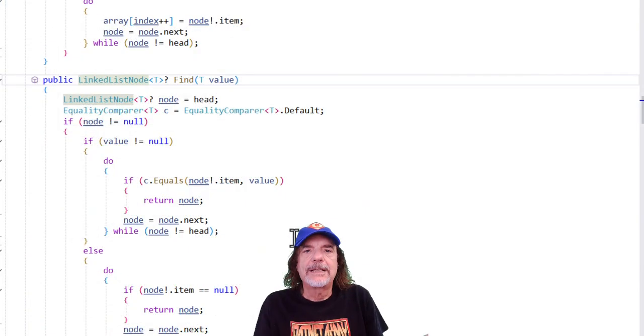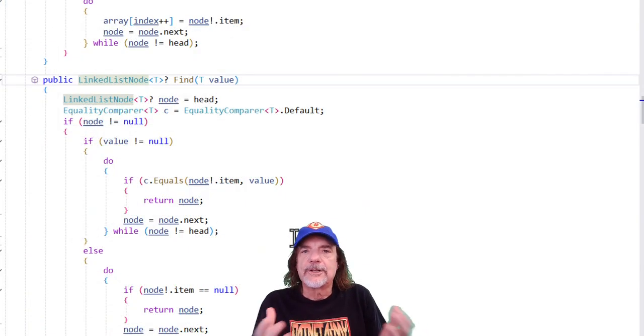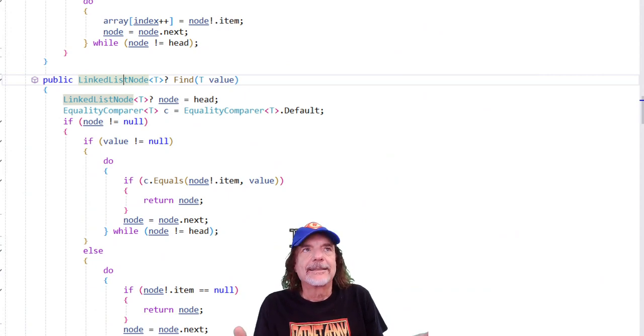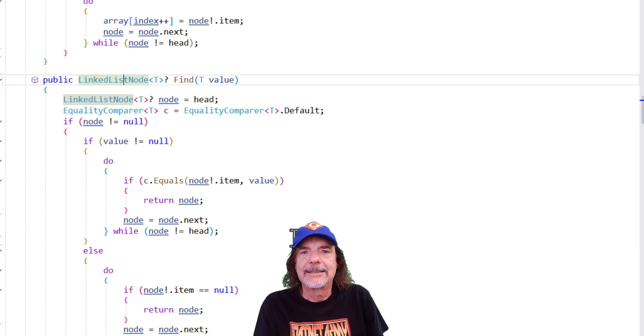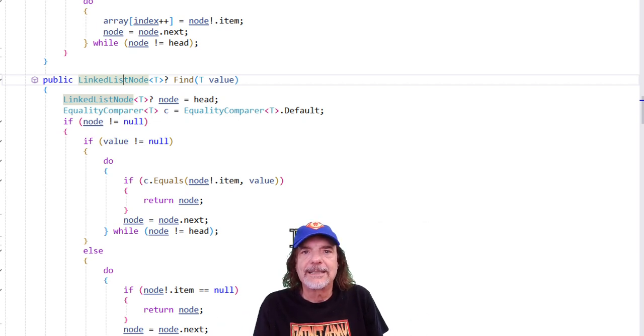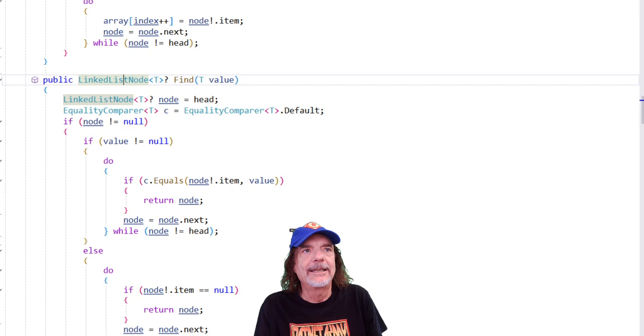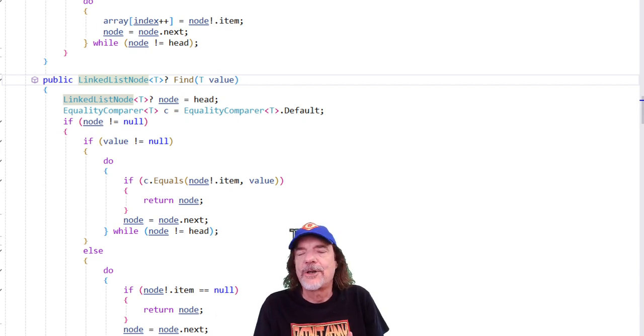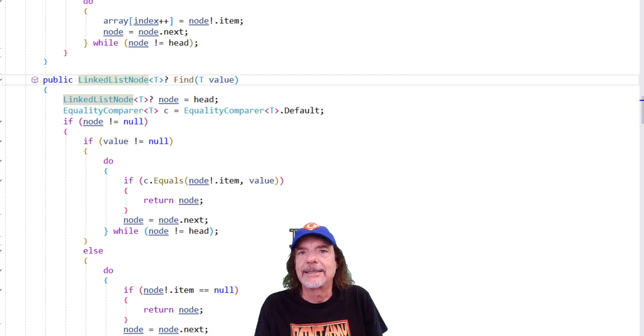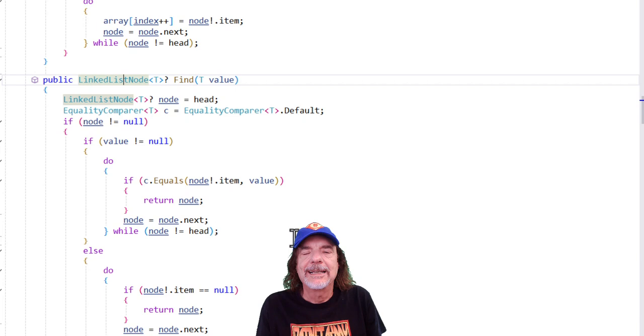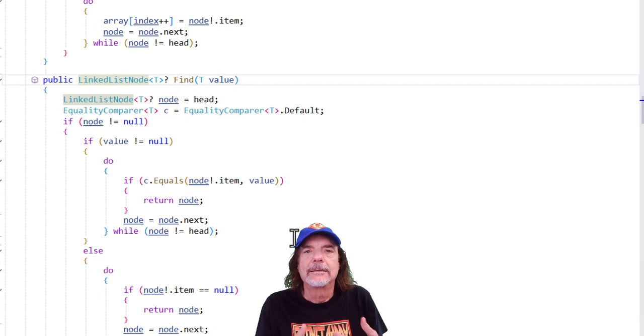If you don't document your code, well, there's a lot of other people and teams that don't either, including Microsoft. This is an example of the find method in the linked list from the .NET source code. And you can see there's no documentation whatsoever, no XML comments. There's no code comments, basically nothing. So when you look at this with IntelliSense, nothing's going to come up. And that's not a help for anybody.